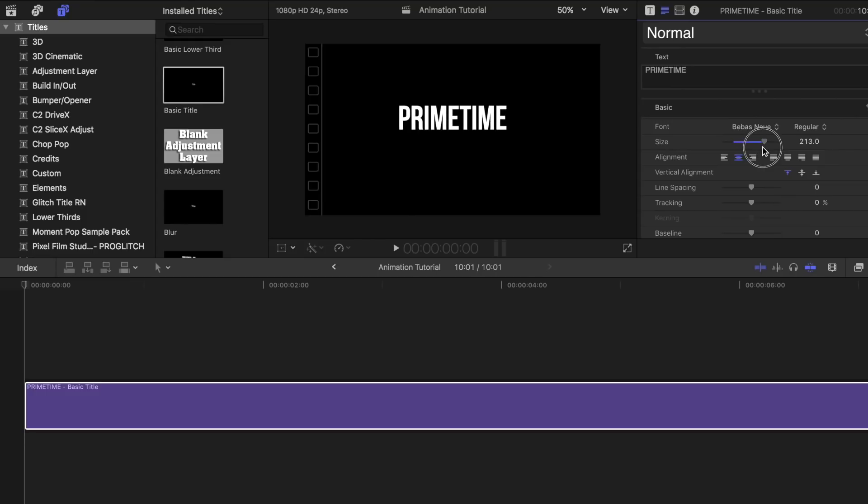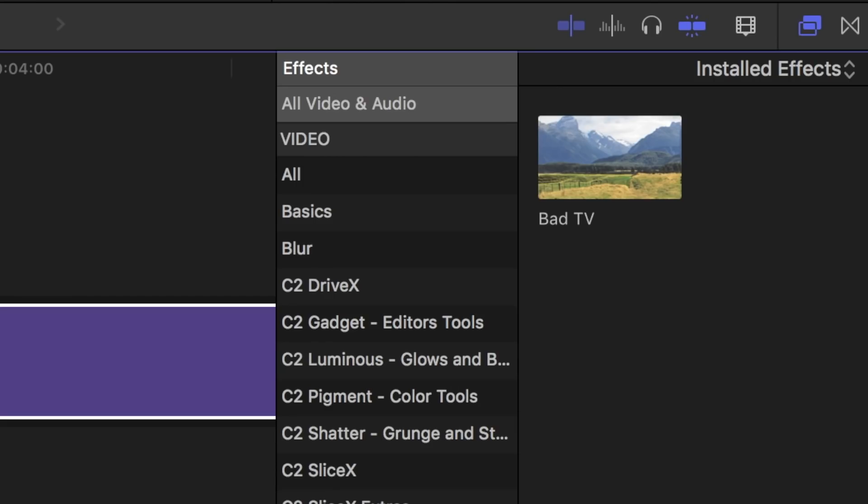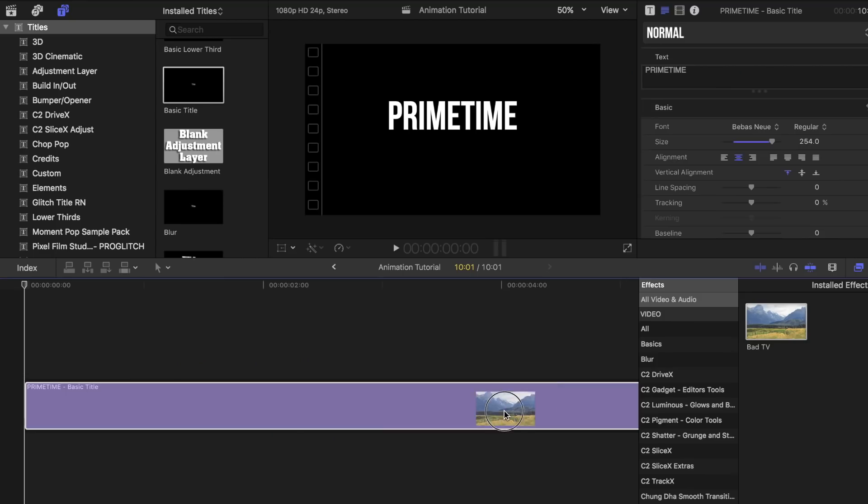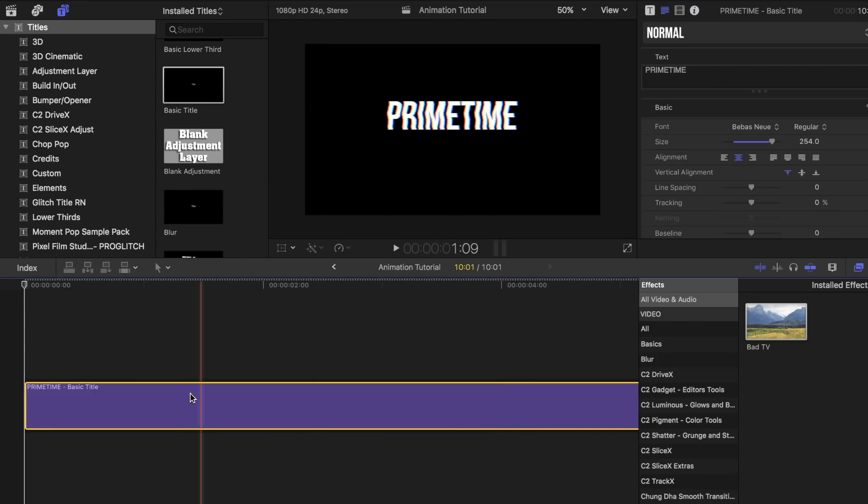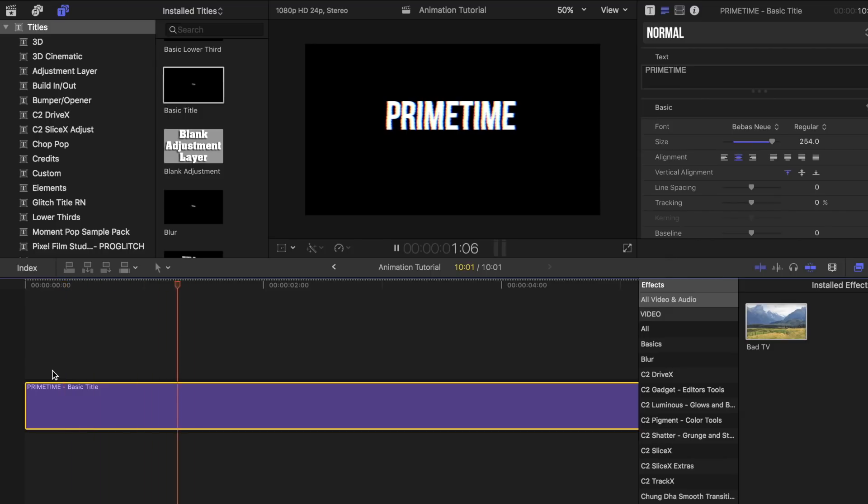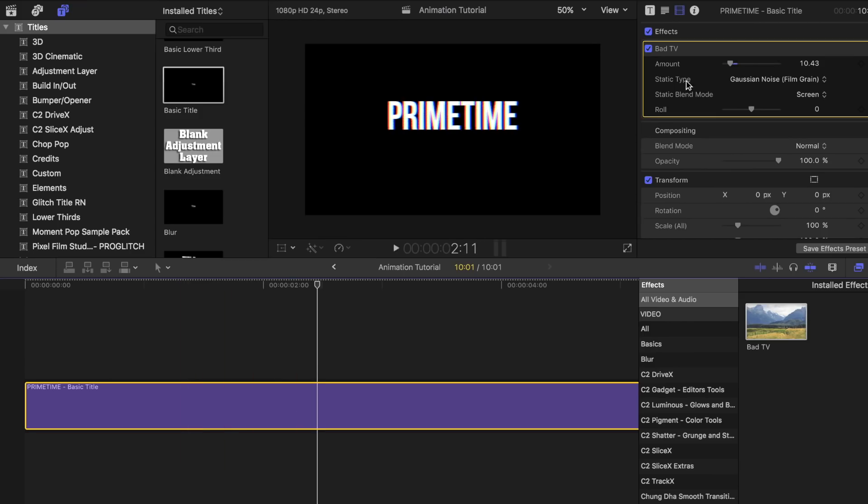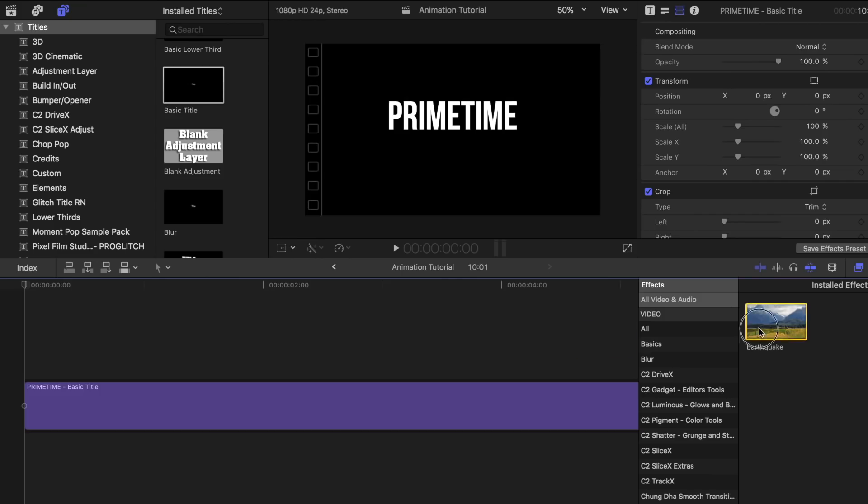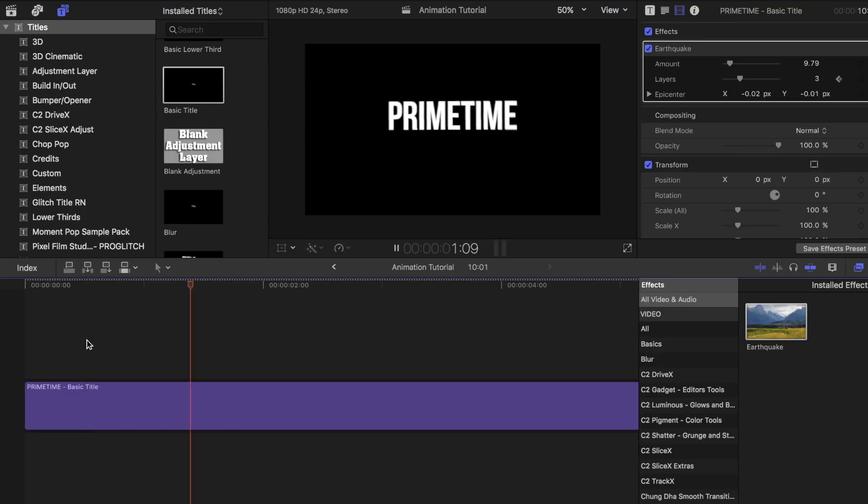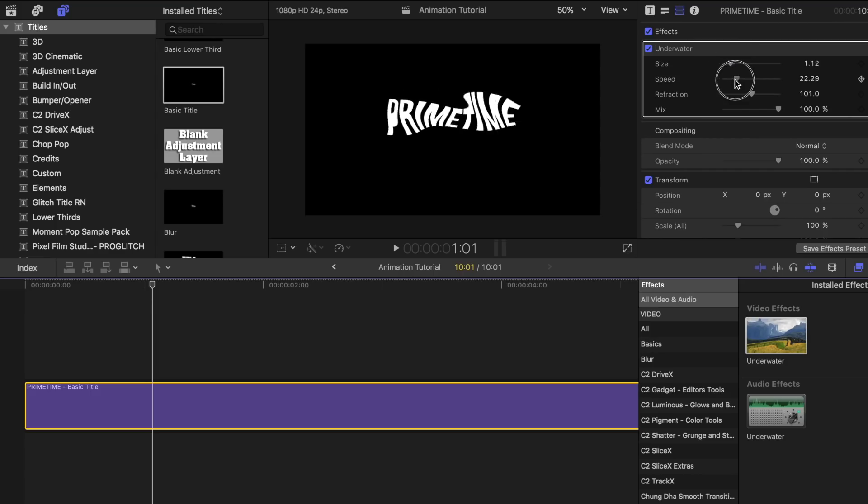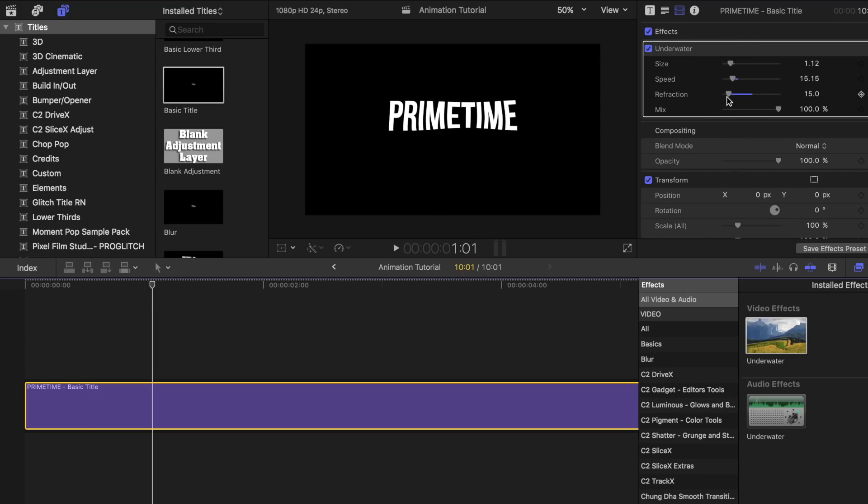Now, under the Effects tab, there are a few effects that you can just throw on and animate your text with. The first one I like is called Bad TV. Search for it and drag it on top of your text. Now, play around with the amount in the inspector sidebar until you're happy with the outcome. Earthquake is another one that I like to use. Underwater as well. Again, play around with the settings for each effect you add on.